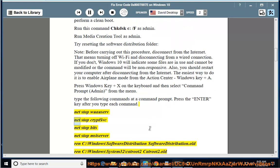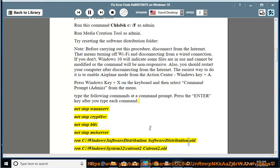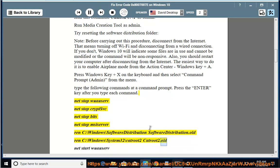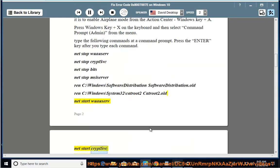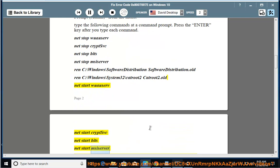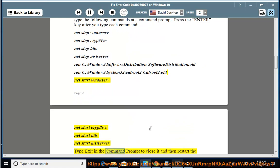net stop WuauServ, net stop CryptSvc, net stop Bits, net stop MSIServer. Ren C:\Windows\SoftwareDistribution SoftwareDistribution.old. Ren C:\Windows\System32\catroot2 catroot2.old. net start WuauServ, net start CryptSvc, net start Bits, net start MSIServer.